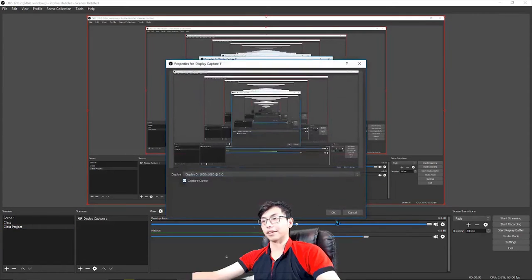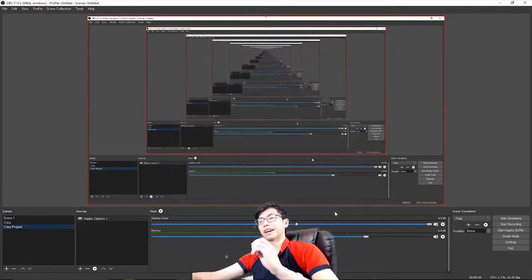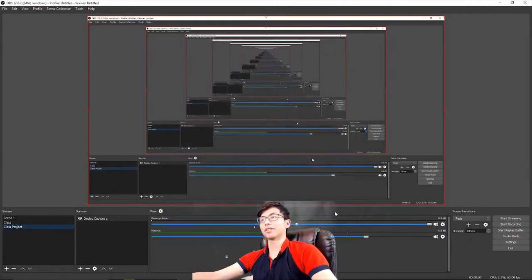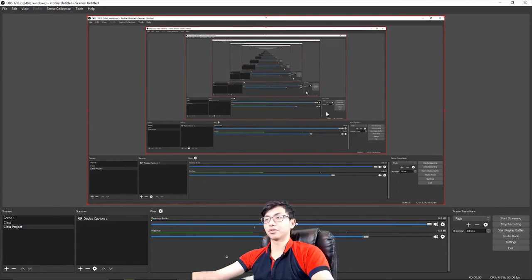Now it's screencasting right now, that's why you see this mirror effect. From that point, you want to hit start recording to screencast.